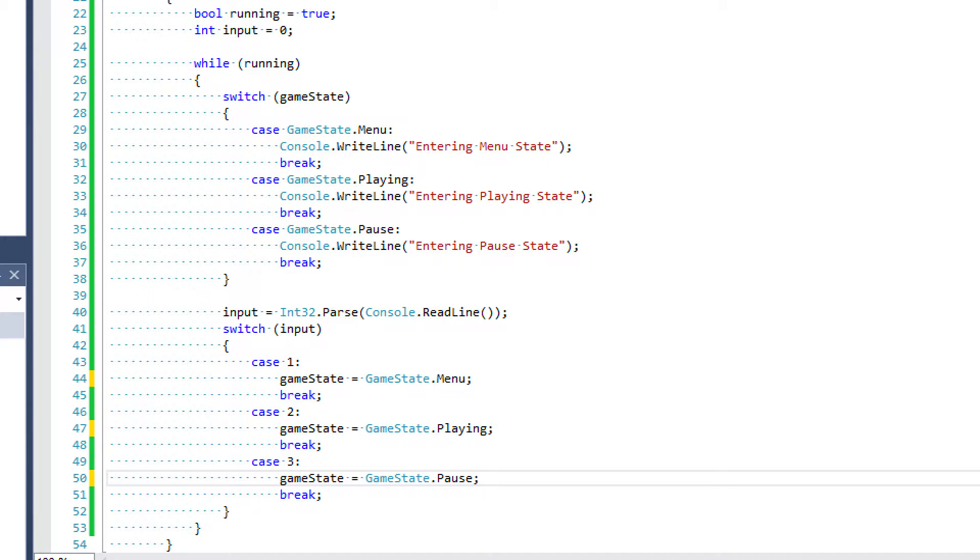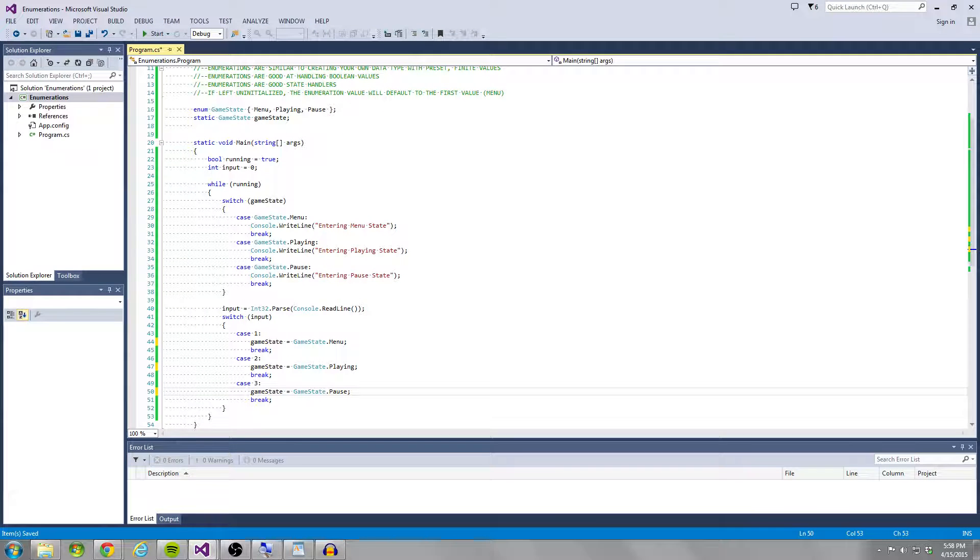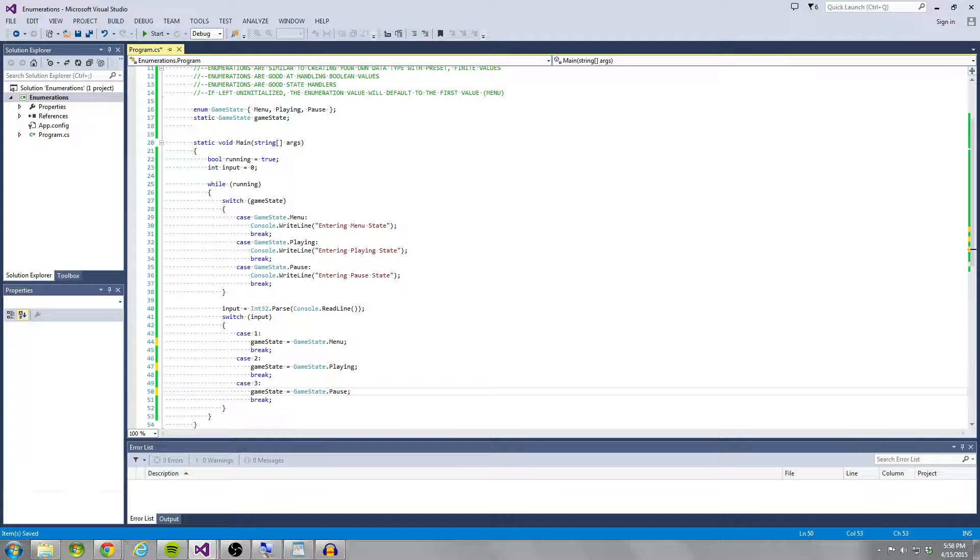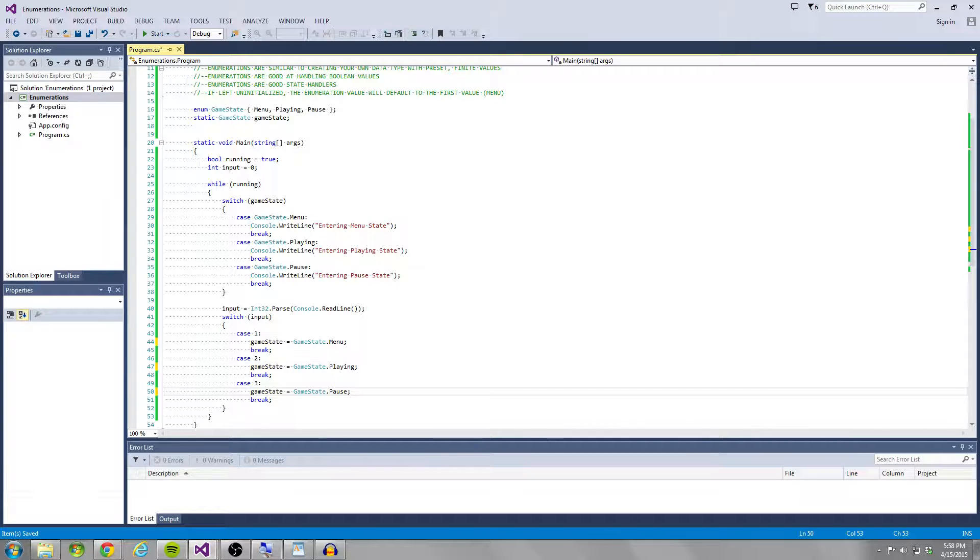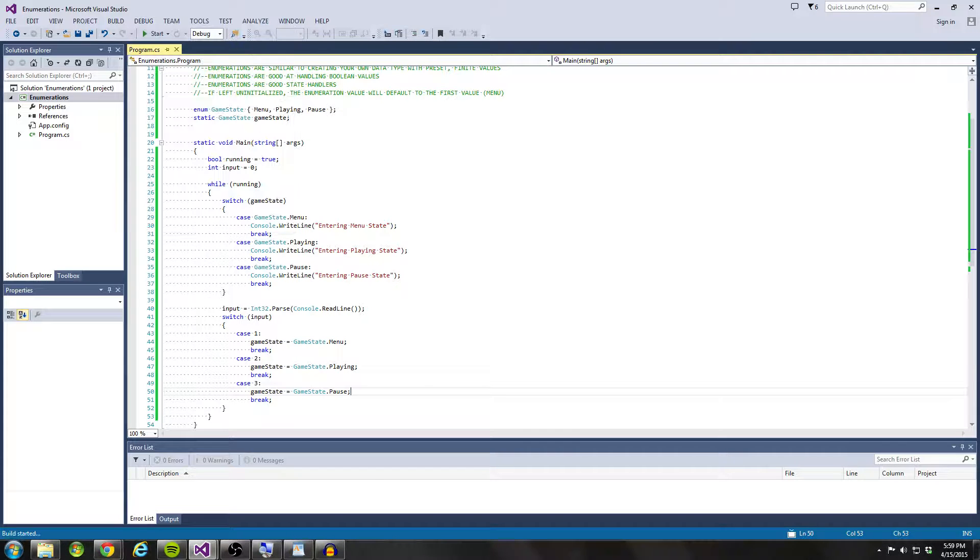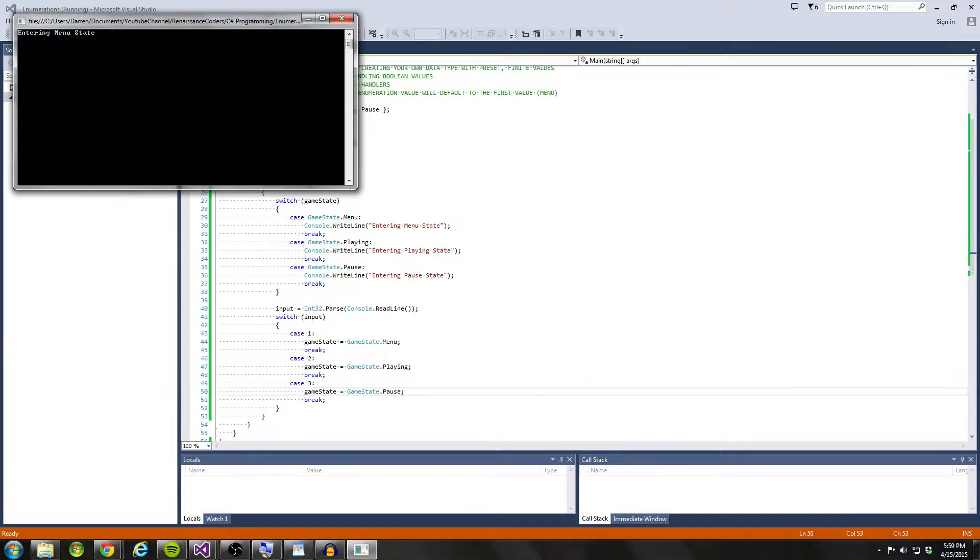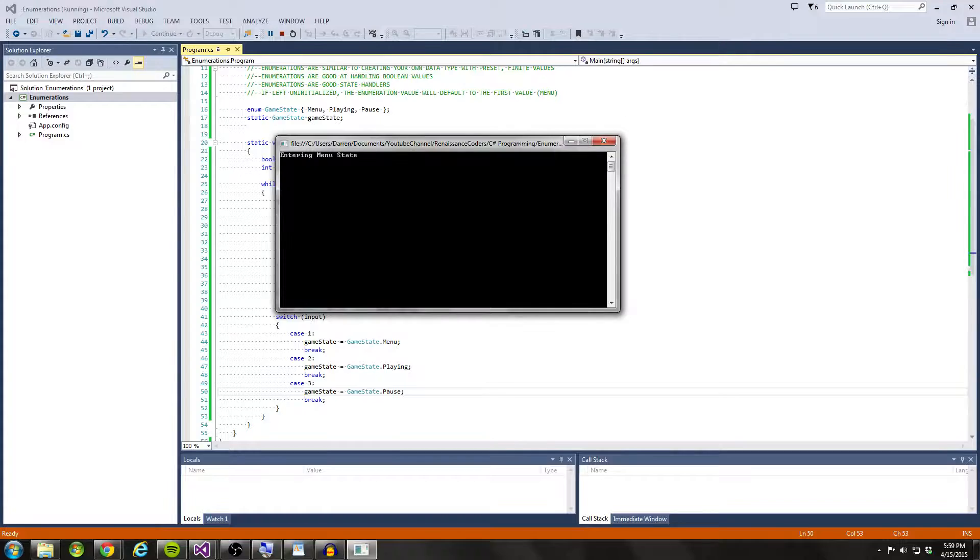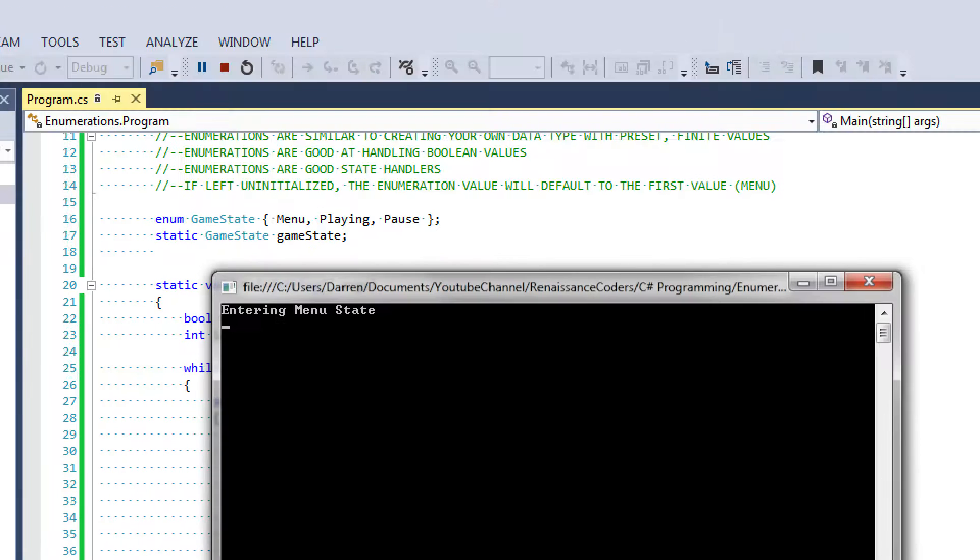So if we run this, then what we're going to be able to do is we're going to see what the current game state is. And then we're going to be able to enter a value from one to three to change the game state. So let's debug and start debugging to see this in action.